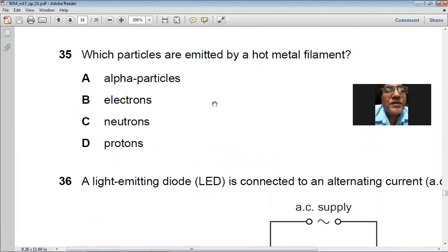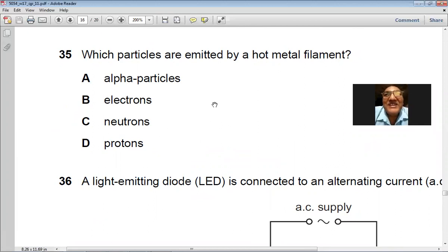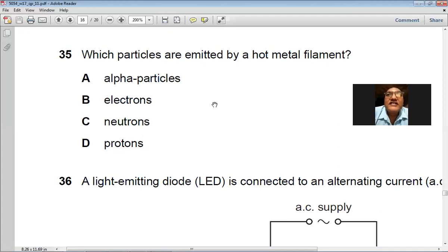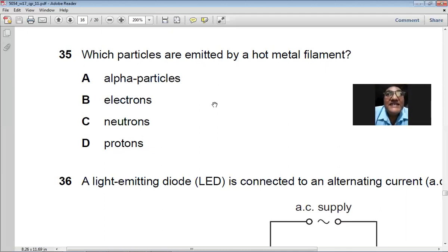Question 35: Which particles are emitted by a hot metal filament? This is thermionic emission — electrons are given out from the hot metal filament. This topic appears in the cathode ray oscilloscope. So B — electrons — is the right choice.